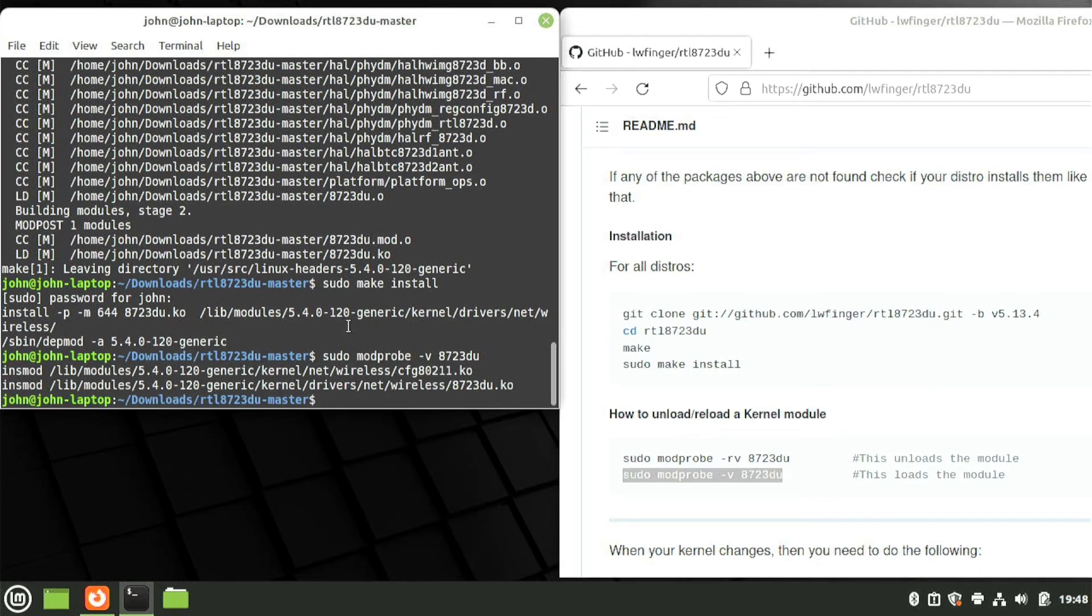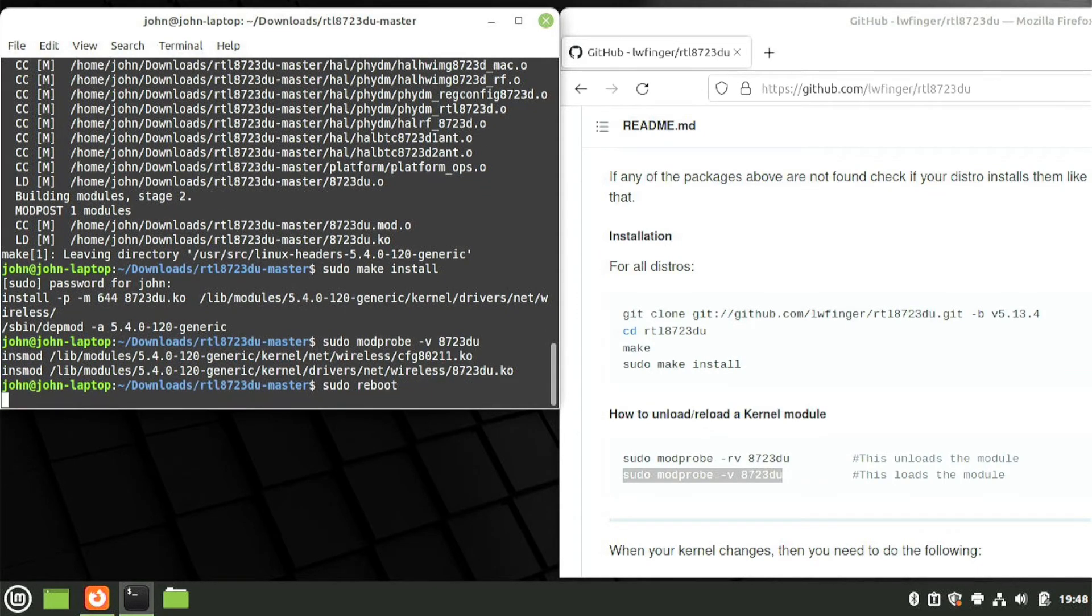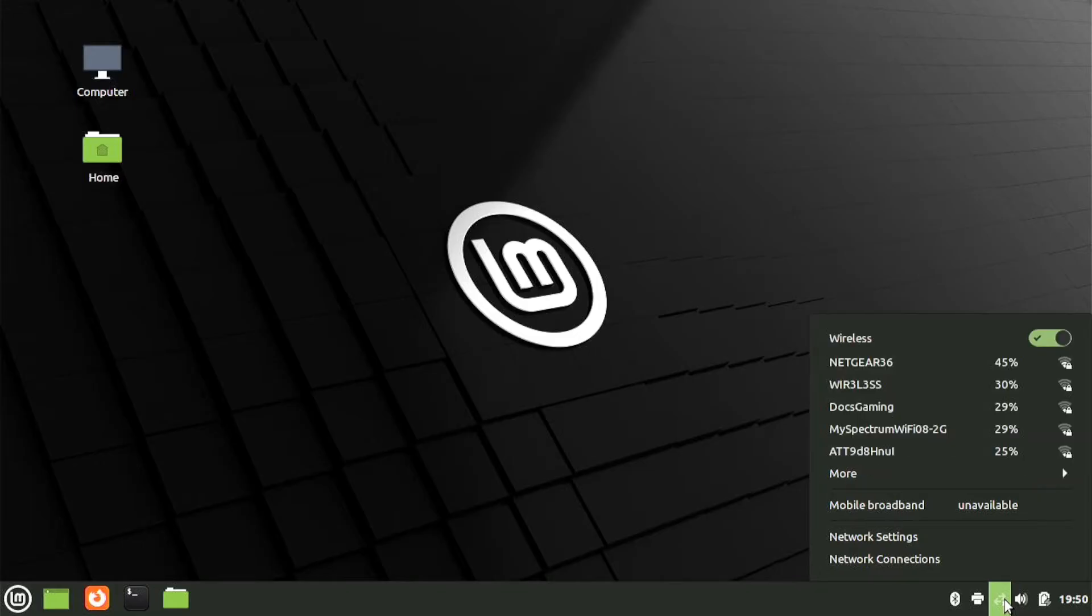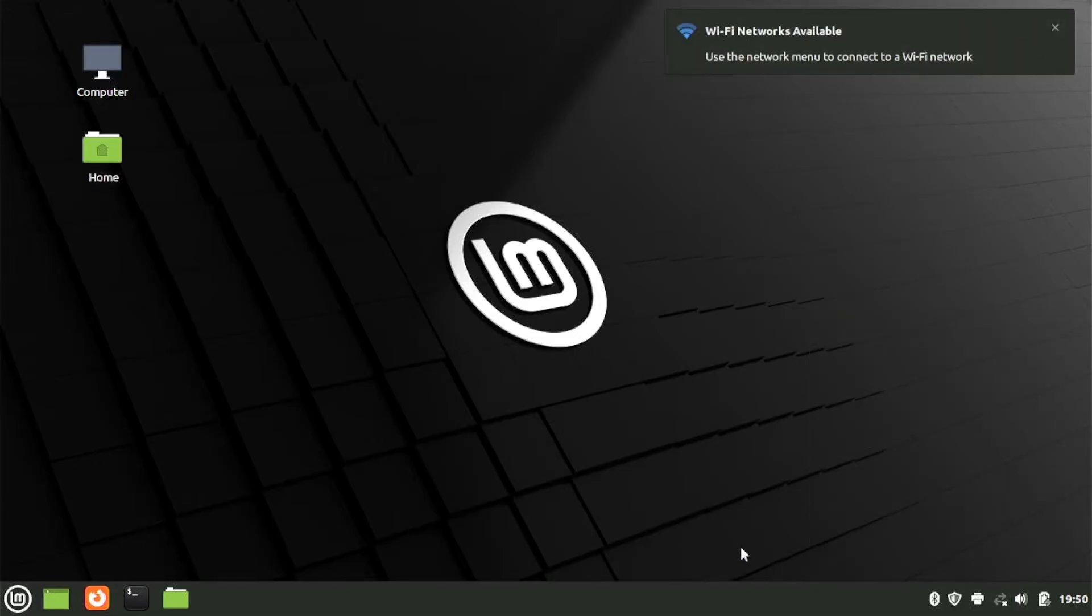You may need to restart before the Wi-Fi will activate. Once you're back, click the network icon in the bottom right, and you should see the nearby wireless networks. You should be good to go now.